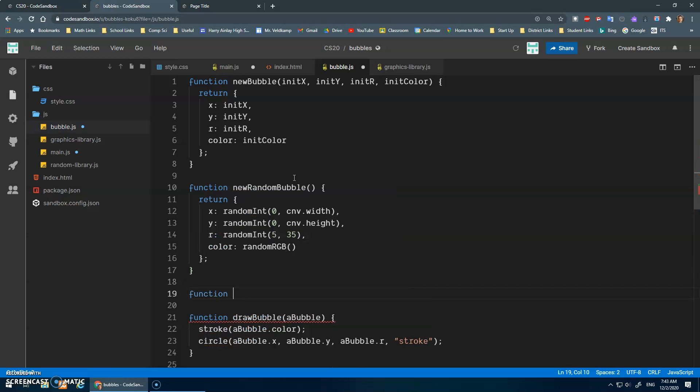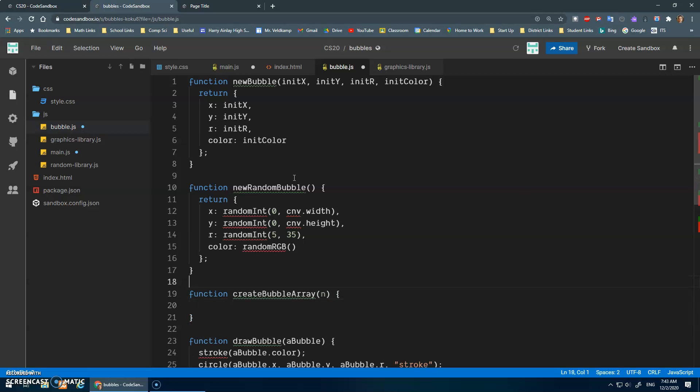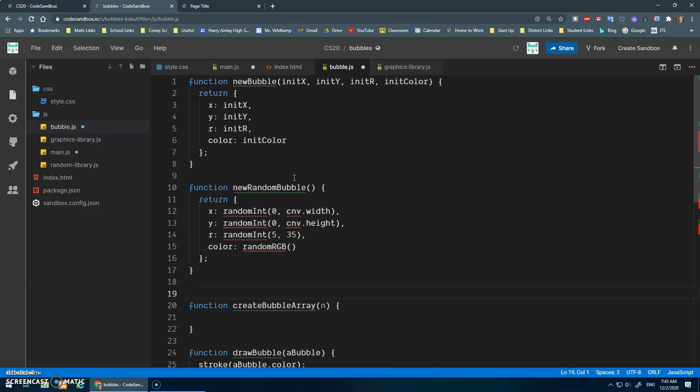Function create bubble array, and we'll pass in N for the number of bubbles.